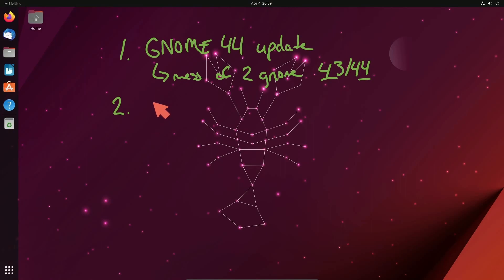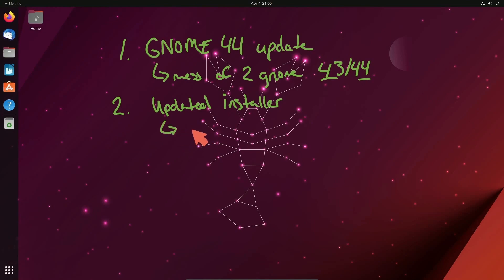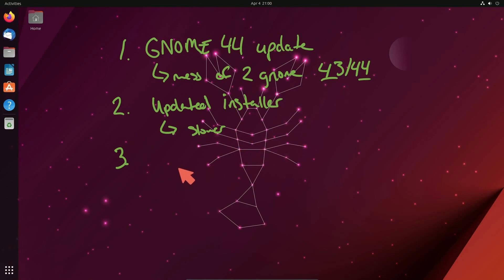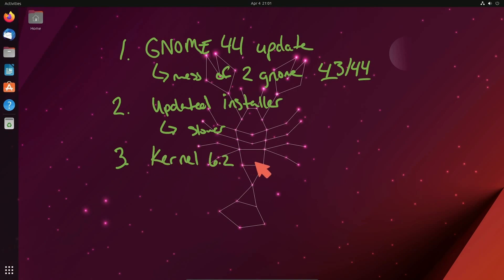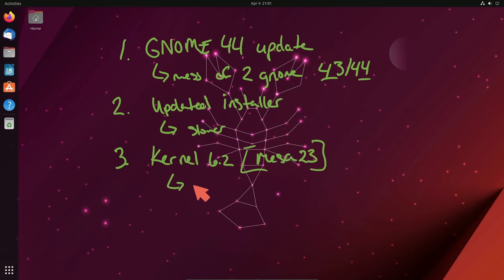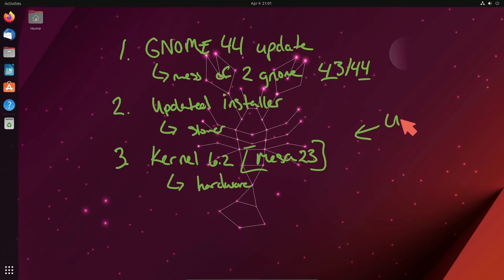The second thing is we have an updated installer, which honestly seemed a little slower than the previous one. But I'm sure there's improvements to be made there. Hopefully we'll see them come in here before the stable release. And finally, kernel version 6.2 has been introduced to us with Mesa 23 graphics for gaming. So for those of us who need the latest and greatest for our hardware, well, now you have an updated Ubuntu version that you can run to support that hardware.